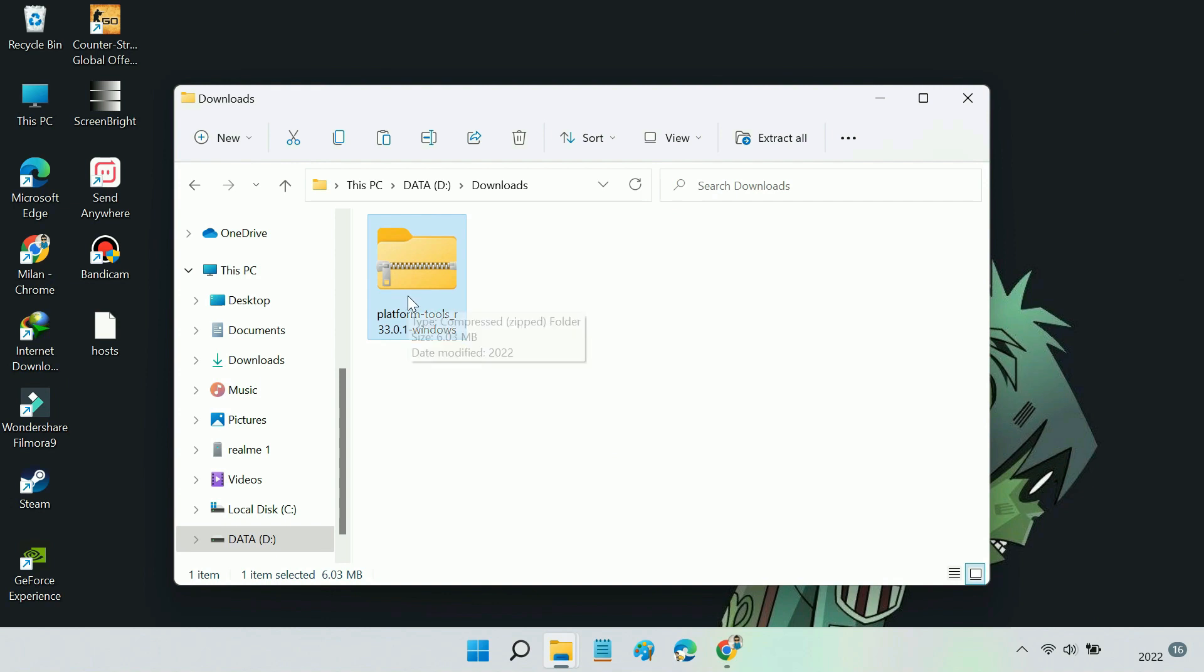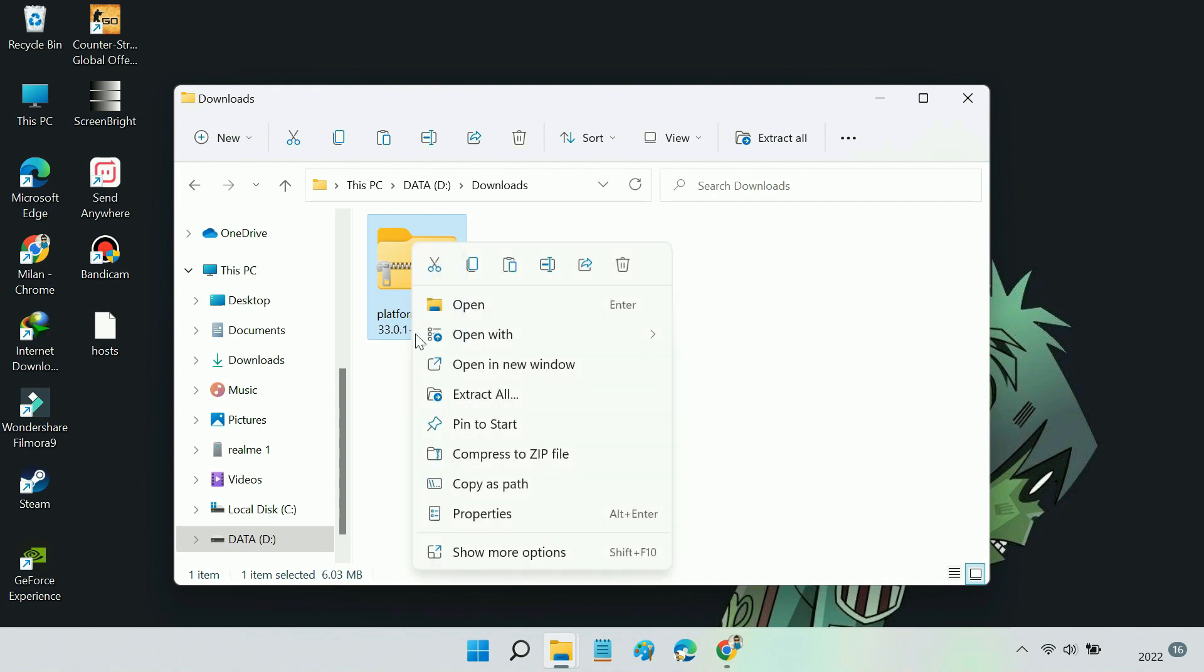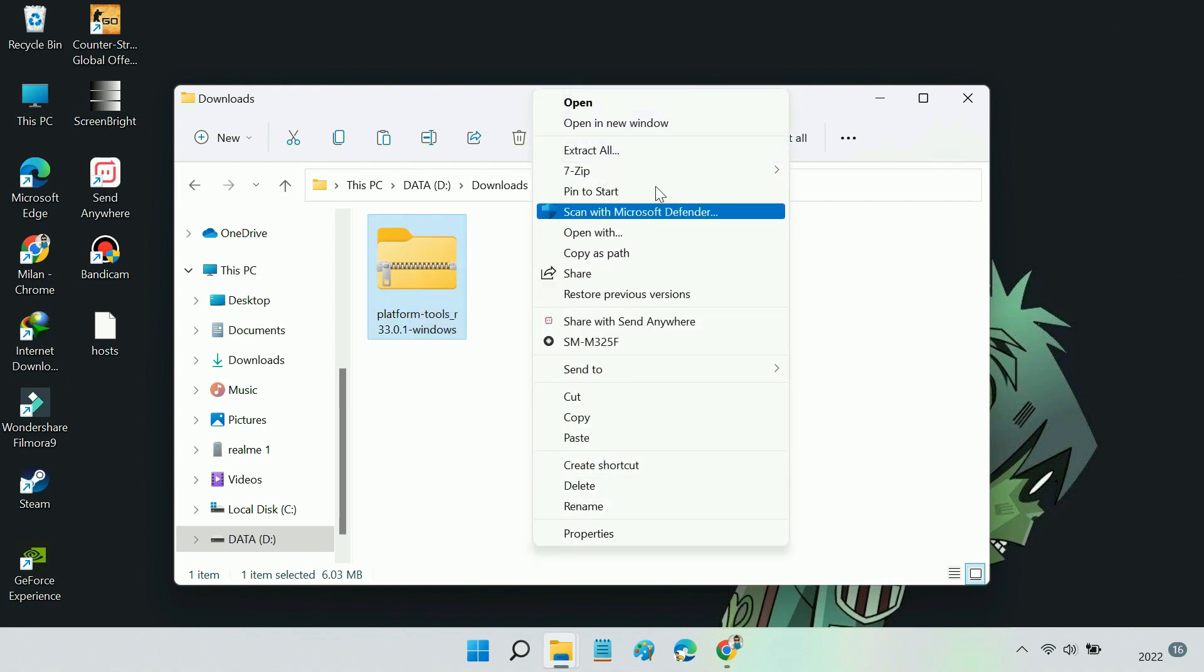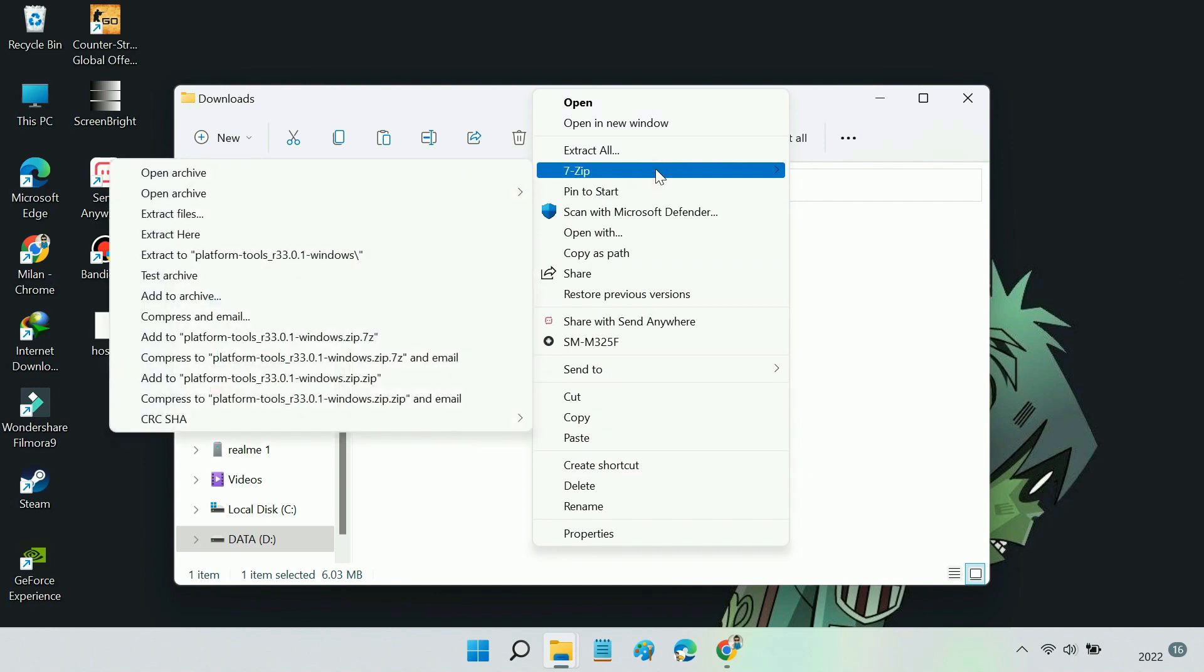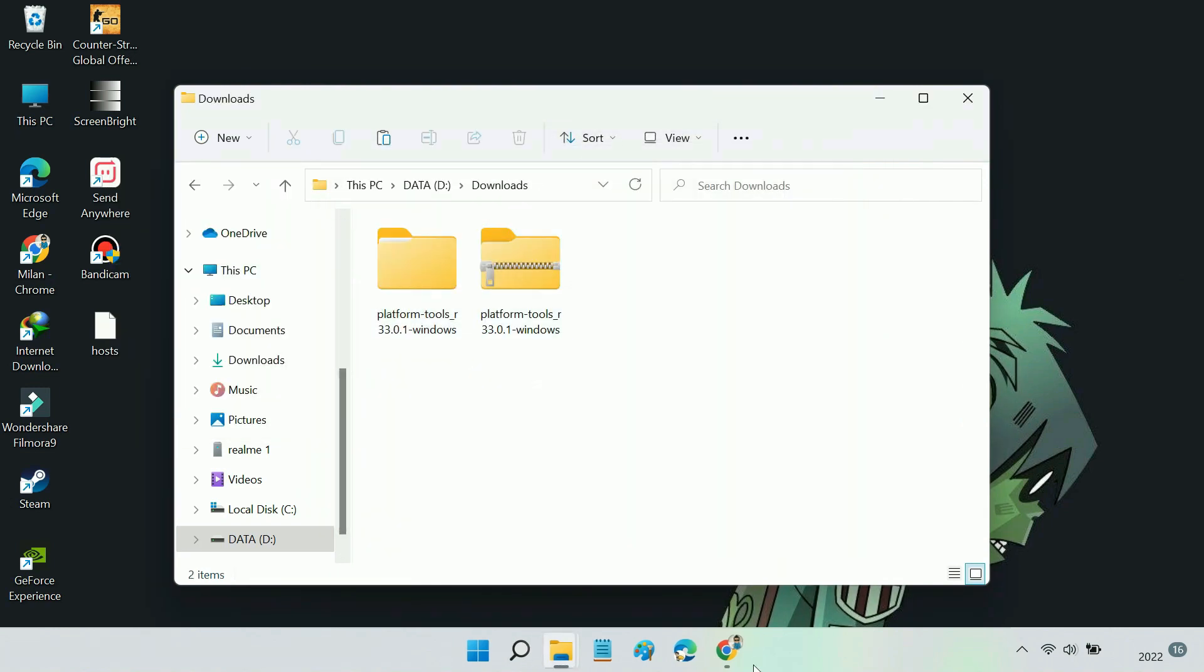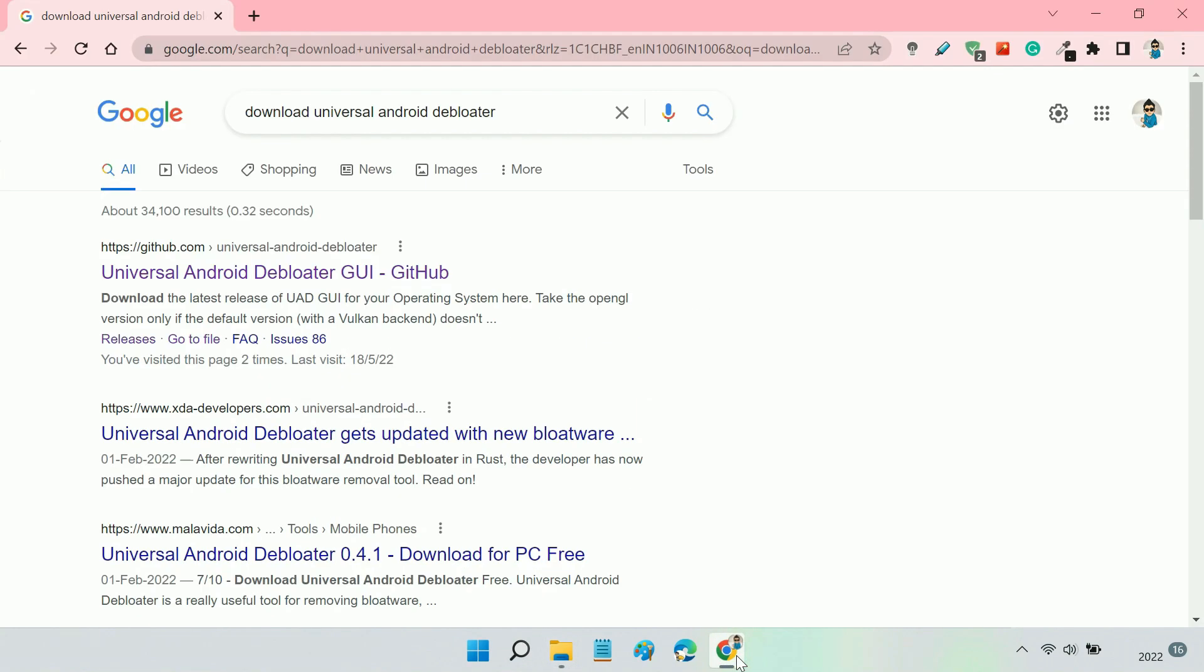Extract the contents of this file. Next, from this GitHub page, download Universal Android Debloater.